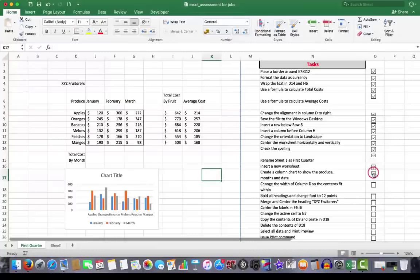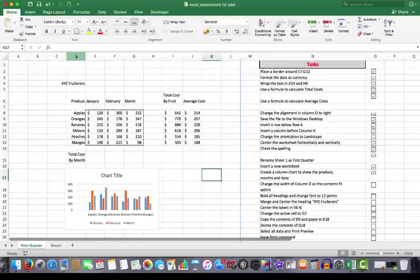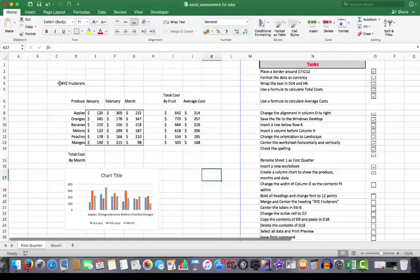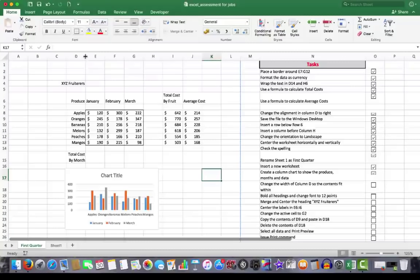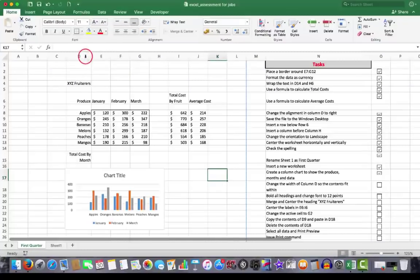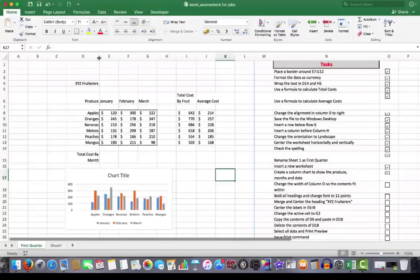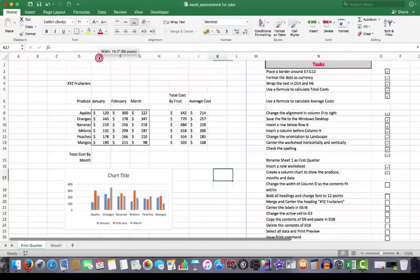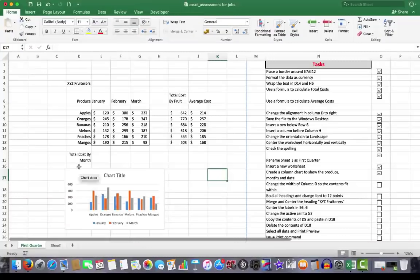Change the width of column D so the contents fit within. In column D I see that the XYZ fruiterers are not all in column D. A little bit of it is in column C. So what I'm going to do here is to point at the divider line between column D and column E. And I see my mouse changes to a double headed arrow. I'm going to double click. And what that does, that gives me best fit. I could have dragged, but I chose best fit. So now the width of column D has been changed so everything fits nicely with it. Even that cell that we wrapped the text in.